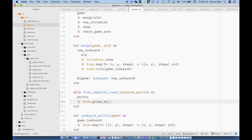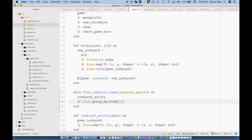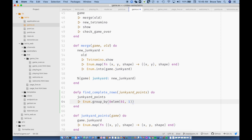So I'm going to say `group_by` on the junkyard points, grouped by element one — that's a tuple and index 1, which gives me the Y value. This is a function capture. Now I have something where the keys are the Y values and the values are lists of the X values. So what I can do is map over that, and essentially what we'll have is a function that has the key (which is Y) and a list.